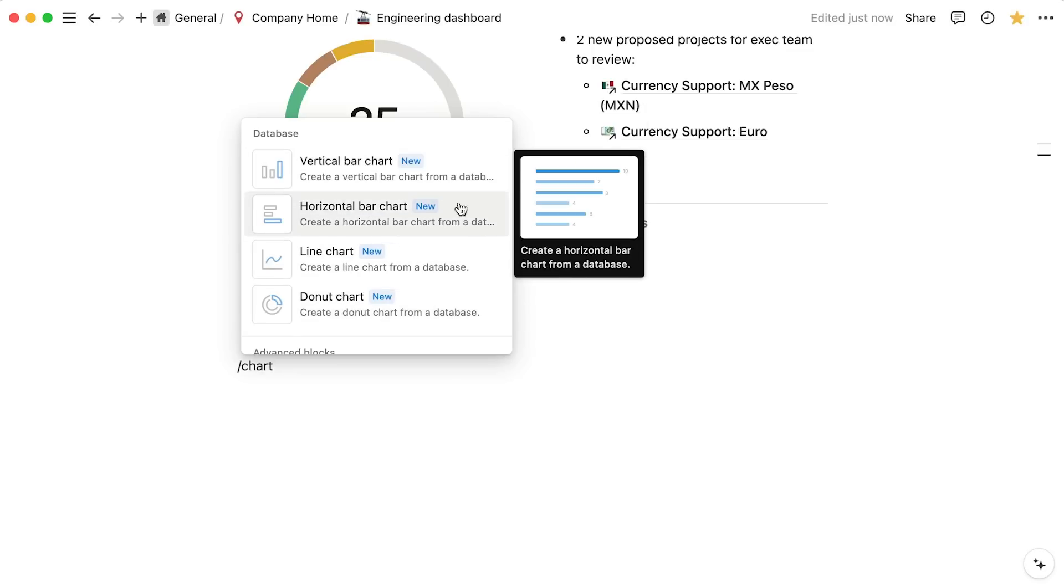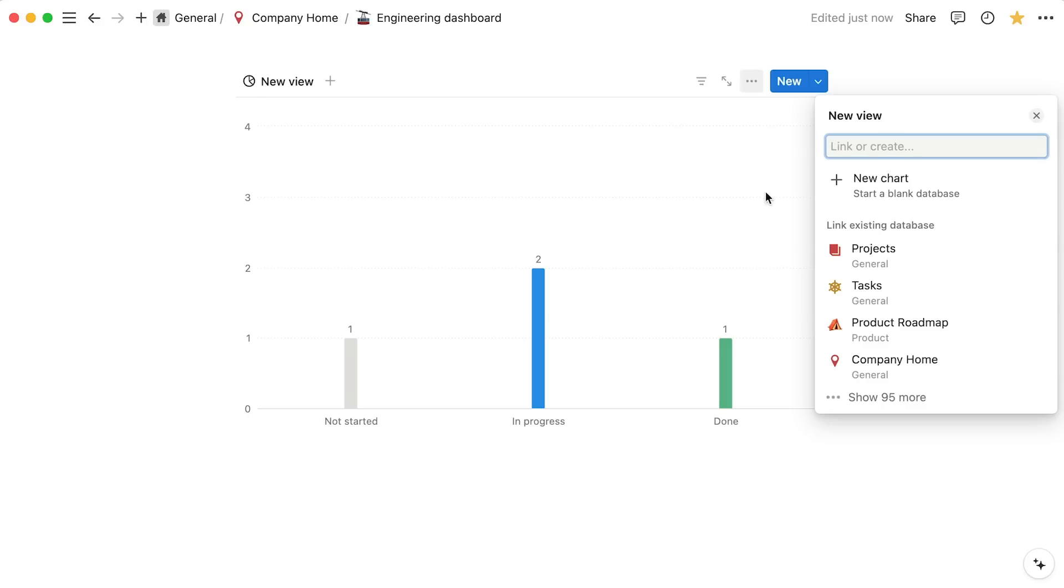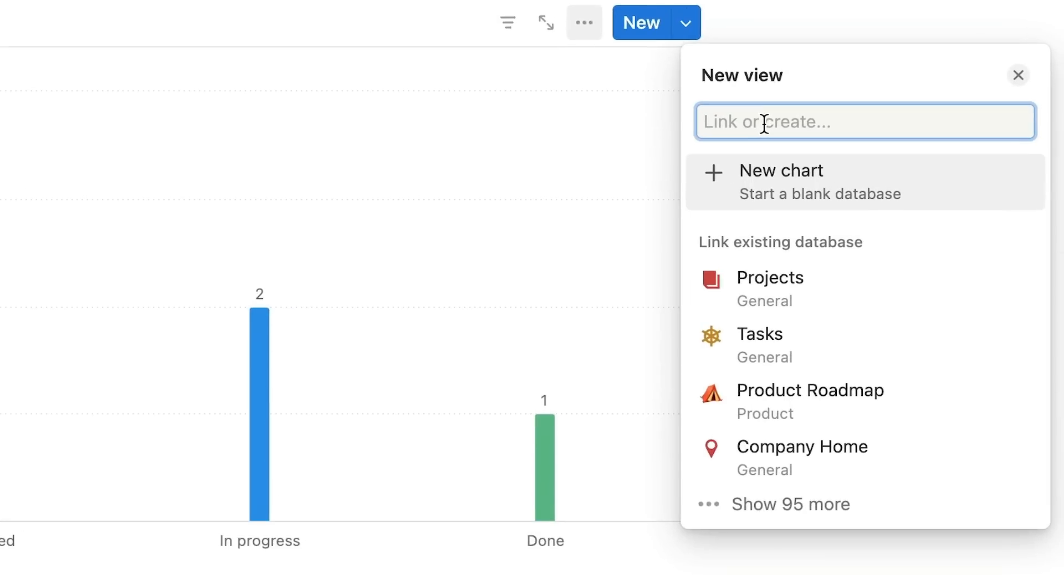Select a chart format, then hit enter. Once you do so, you'll be prompted to either select an already existing data source in your workspace or create a brand new database from scratch by clicking on new chart.